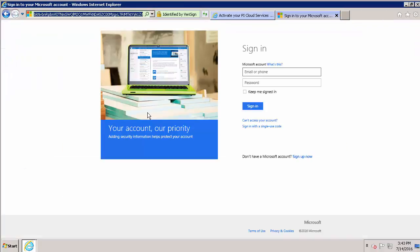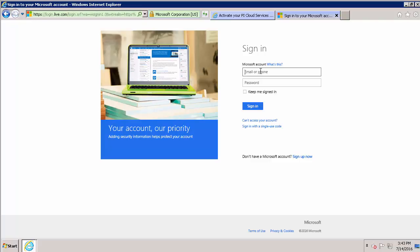Now just a reminder, the email that I signed up with was a Gmail account. However here, since we're logging into the portal, I need to use a Windows identity that I'm going to associate with this account. The account I'm going to use is an Outlook account.